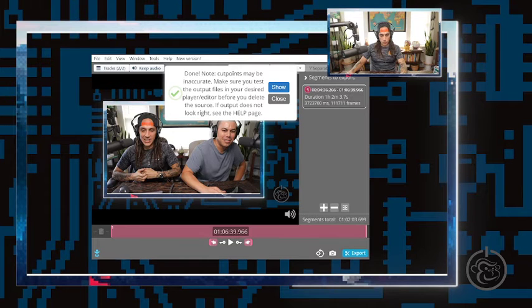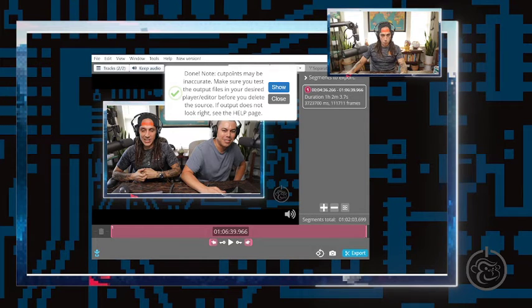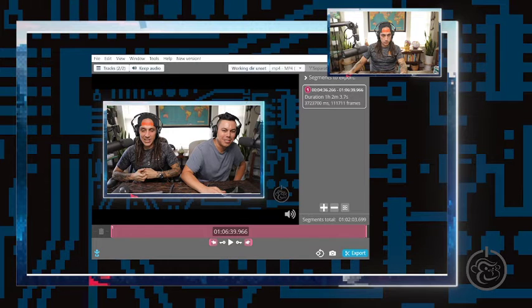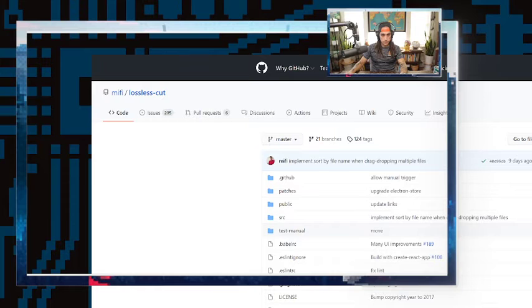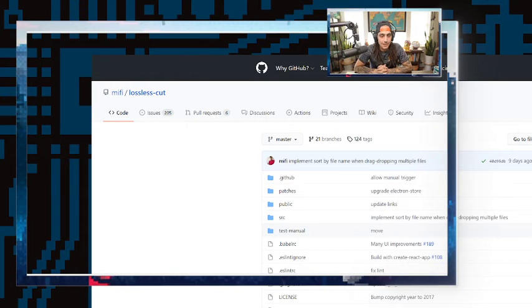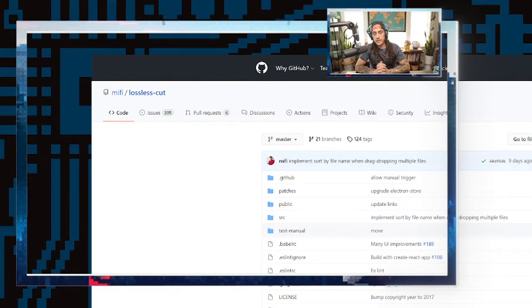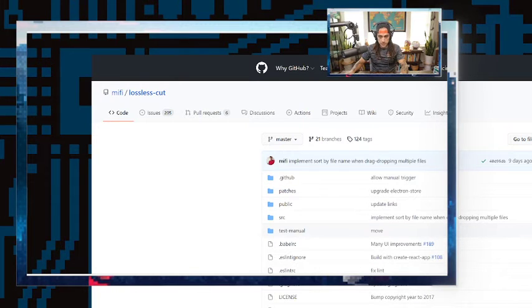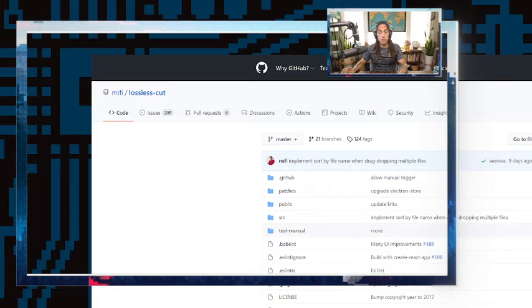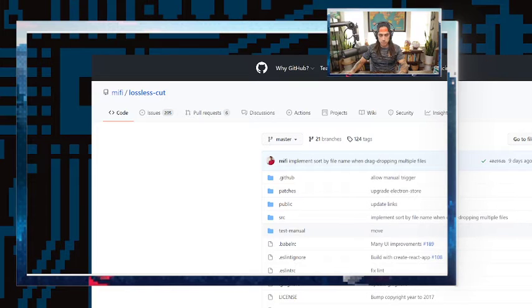So yeah, that's the tech tip. I'm going to pull up the website one more time. So it's lossless cut. You can find this on GitHub. Make sure it's on GitHub. Make sure it's from this developer here. And we're going to be providing links in the comments below.